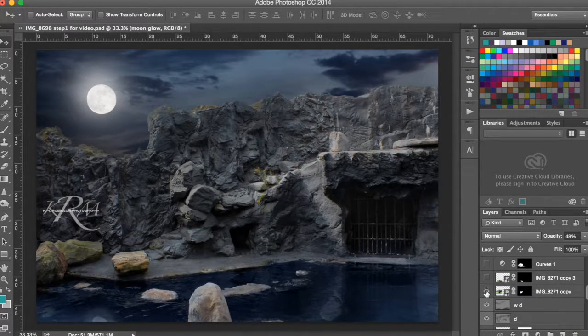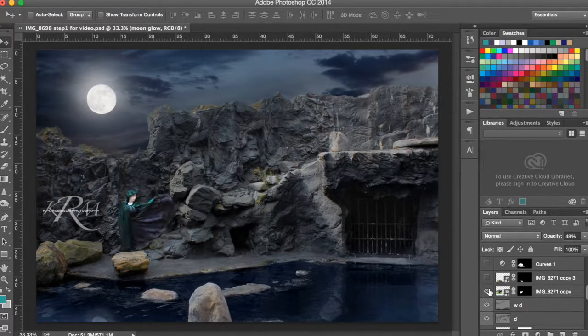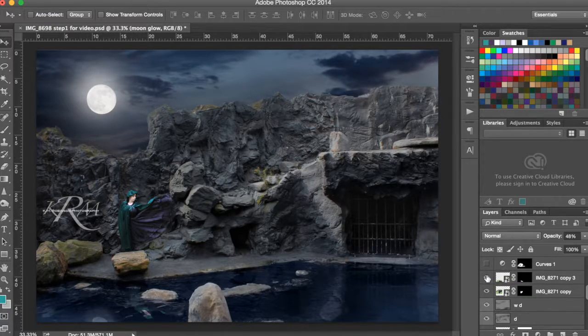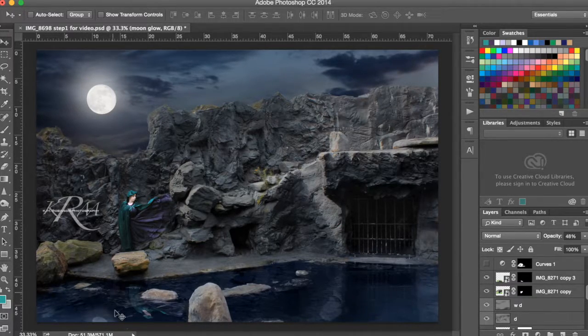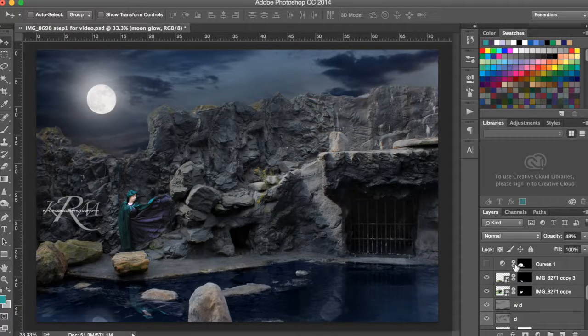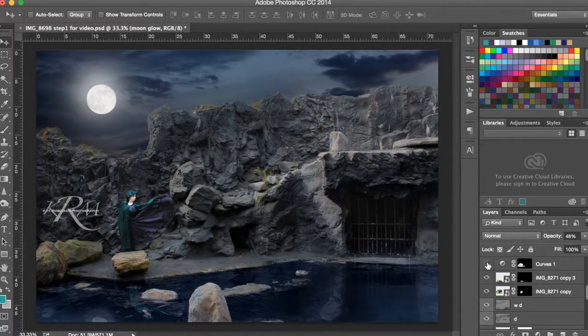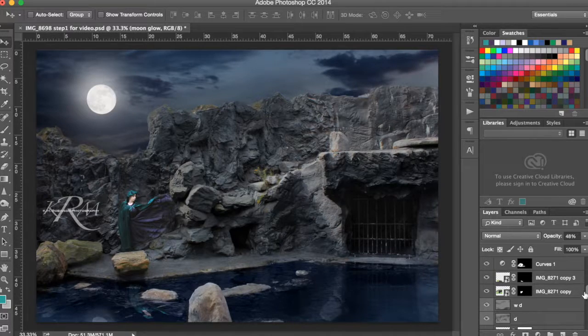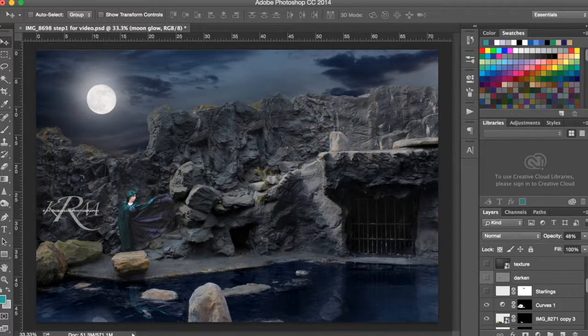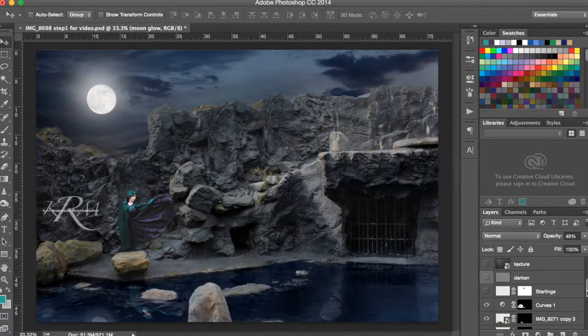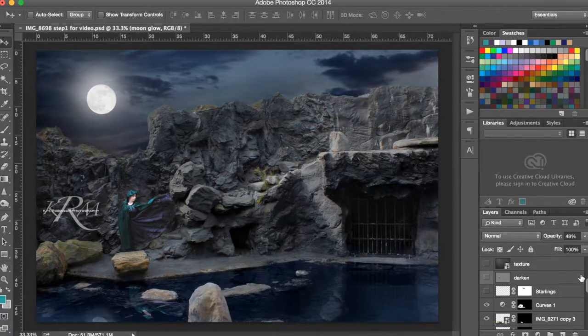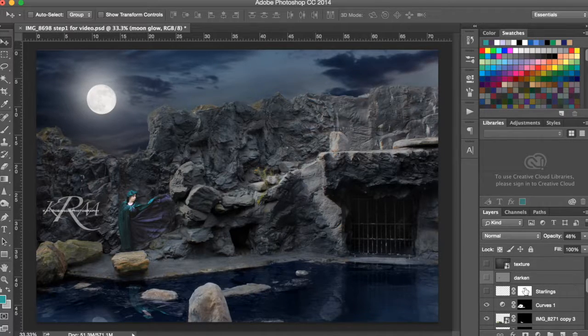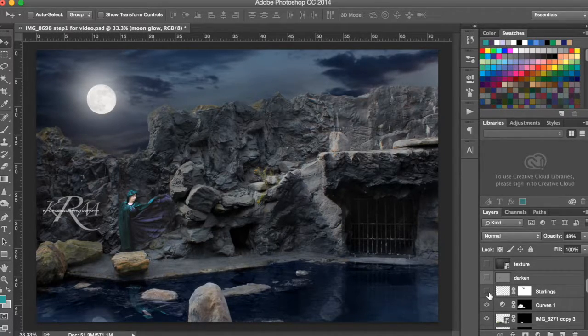And then I went ahead and added in my model. And I added in the reflection in the water because I was going with reflections on this. And then I played with the curves level on my model. So I made the dress match the more matte finish of the image, that was too dark for me, too bright and vibrant, so I matted that down.